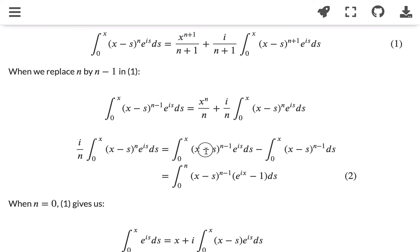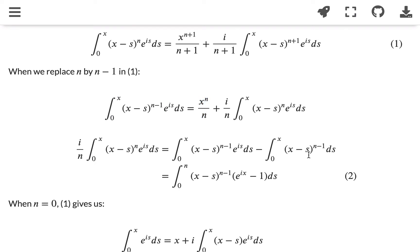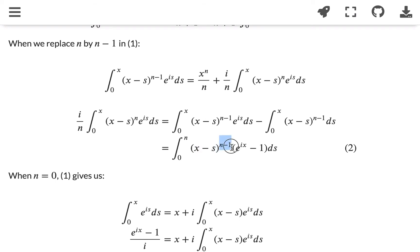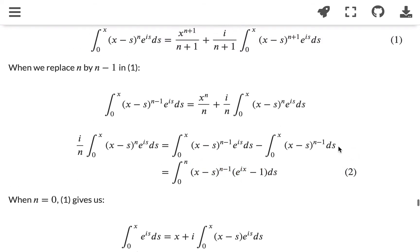That will give us this integral minus x to the power of n divided by n, which is actually an integral from 0 to x of (x minus s) to the power of n minus 1. I'll leave it to you to verify that. That will just be the integral from 0 to x of (x minus s) to the power of n minus 1 times e to the power of (x minus 1) ds. We call this equation 2, and the previous one equation 1.